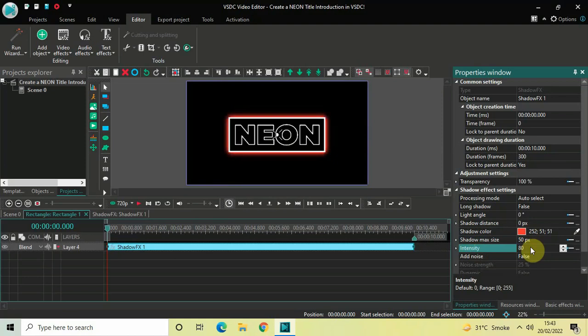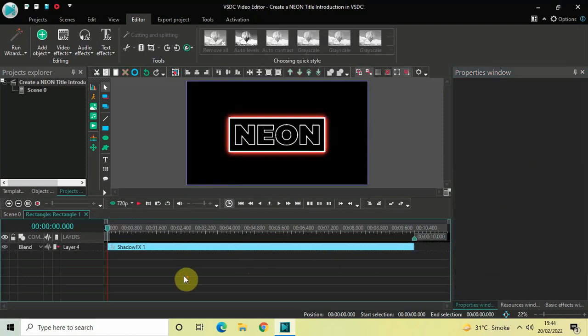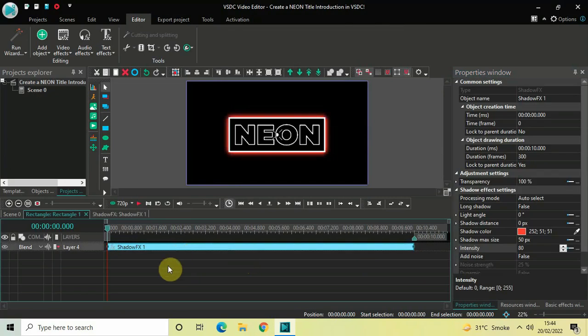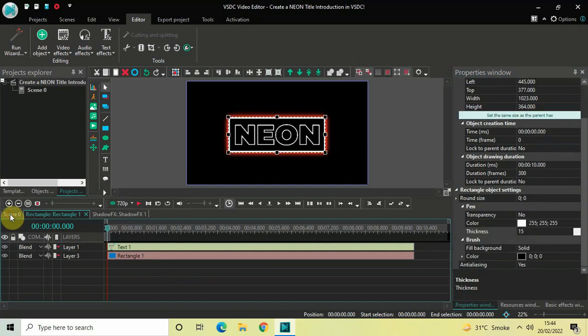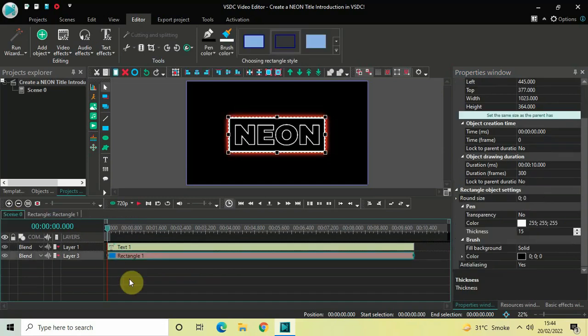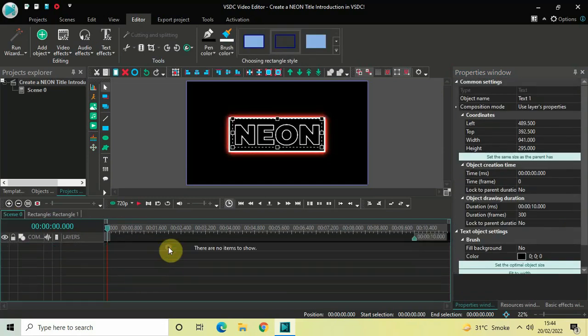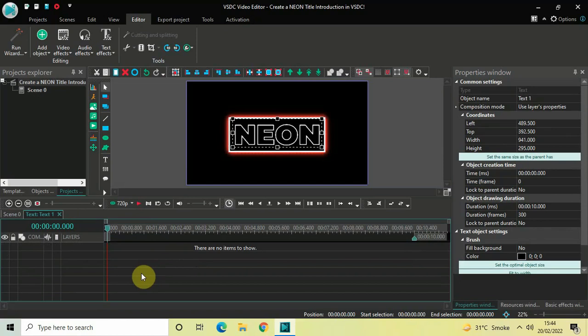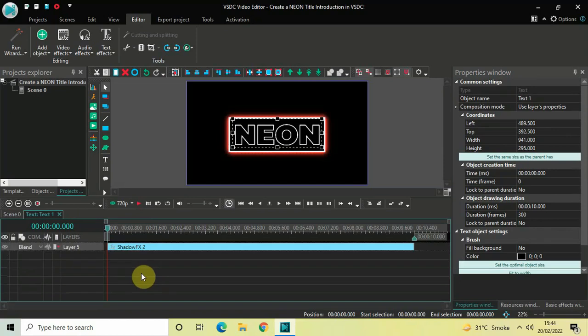Now click on this shadow effect and press Ctrl+C to copy it, then go back to the main editing timeline. Double click on the text object and press Ctrl+V to paste the shadow effect onto it.